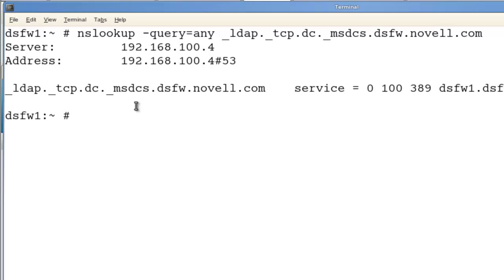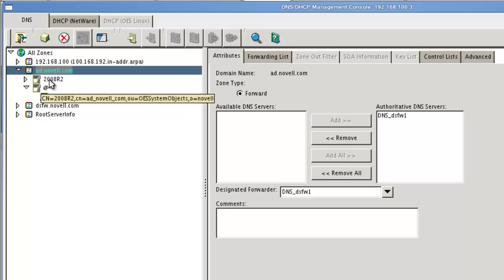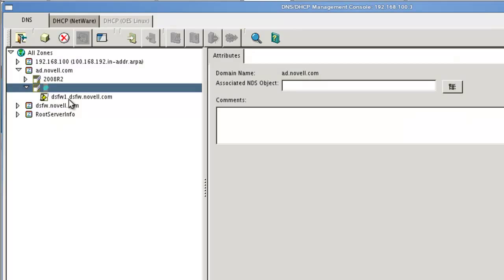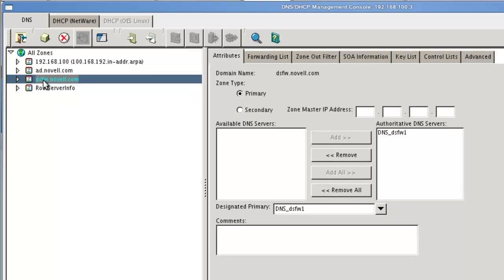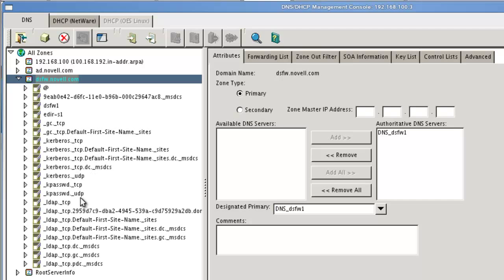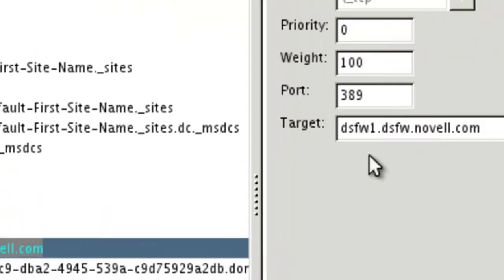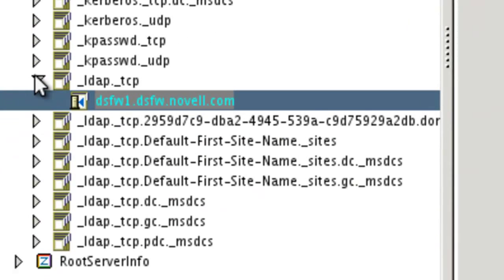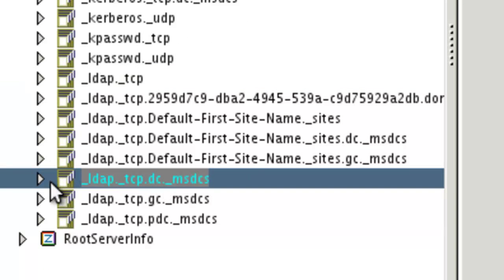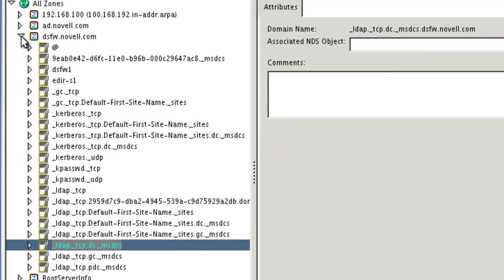Let's take a look at these records and where they're at. We've got our Java console, and this is our forwarder that we set up for the AD side. We're hitting this server. On the DSFW server we have the records here. We did a query for this record and we can see the information — the priority, weight, and port are all right there. Looking at the other record we searched on, it's the same information. These are the two records we're actually querying, and we can see that those exist.